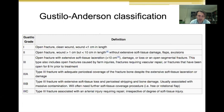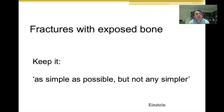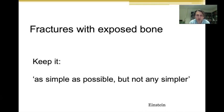When confronted with a patient with a fracture with exposed bone, one of the basic rules is to keep it as simple as possible — but not too simple. If you do not take time to really think about the best option for this patient, you can make mistakes. It is not a very difficult subject, and we hope to explain that in this presentation.